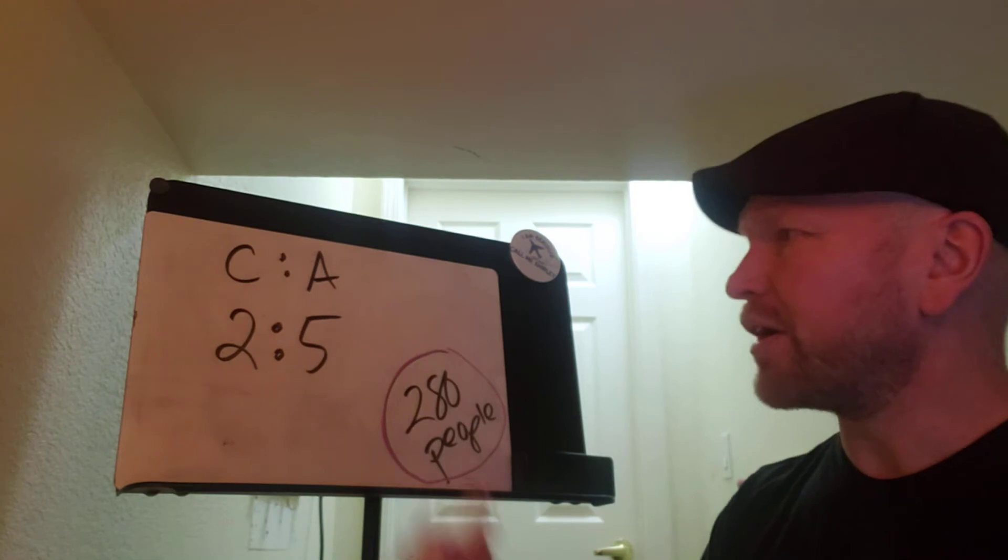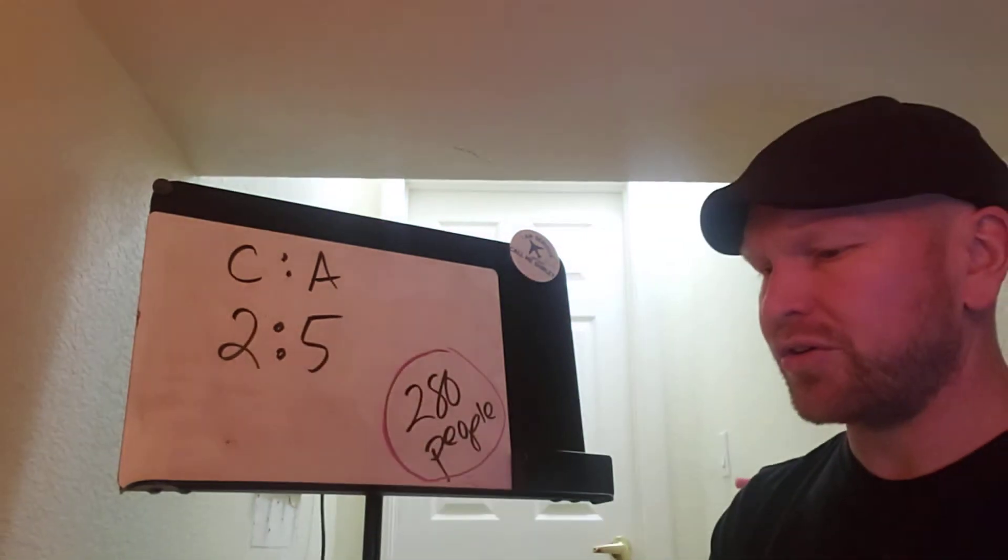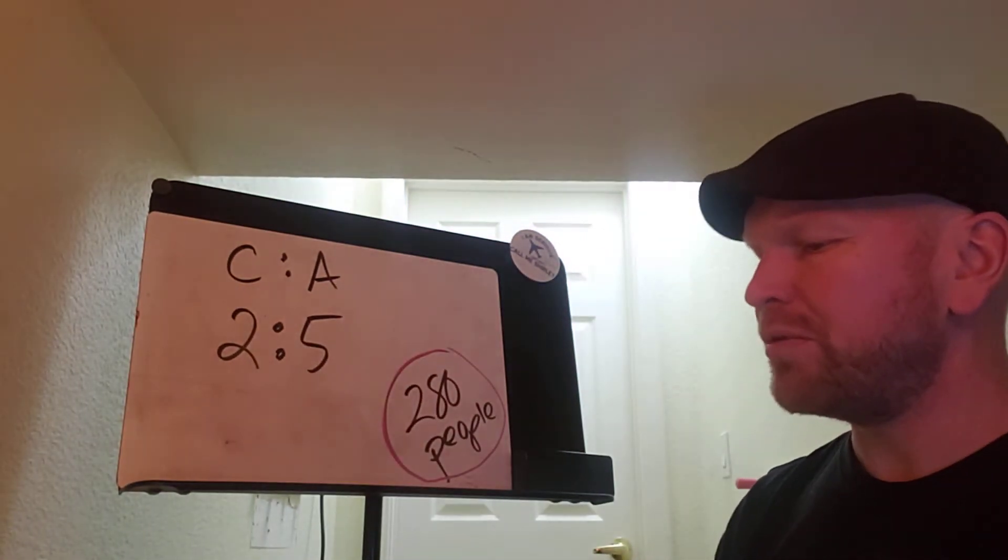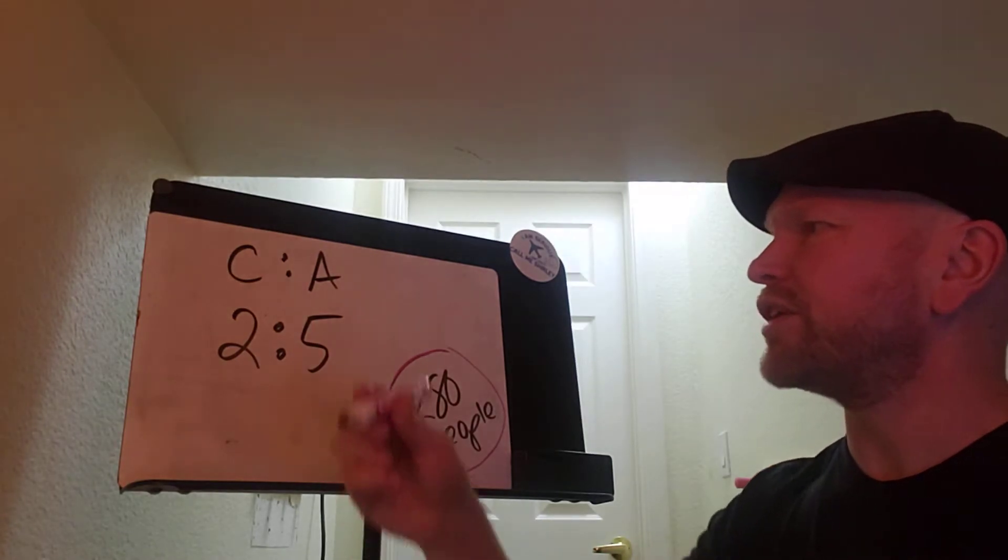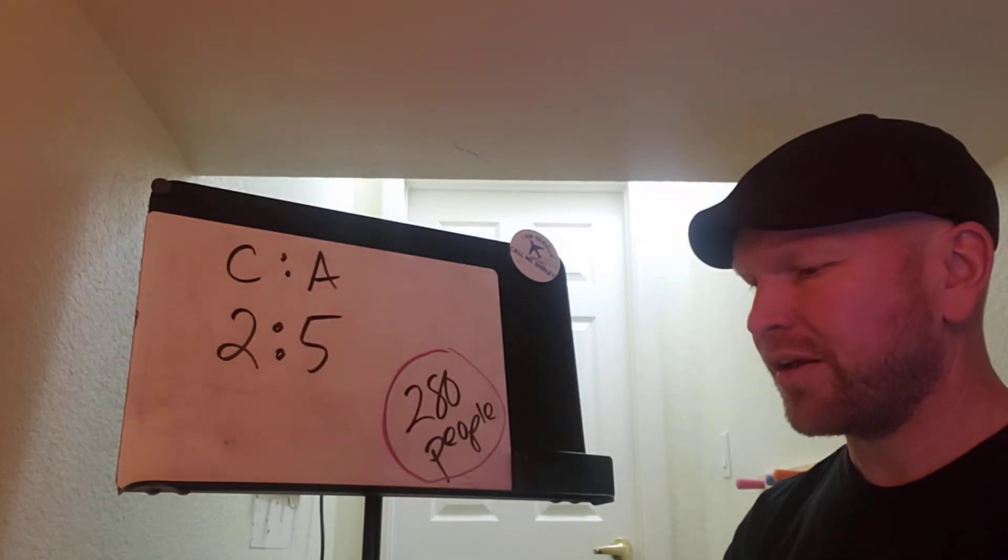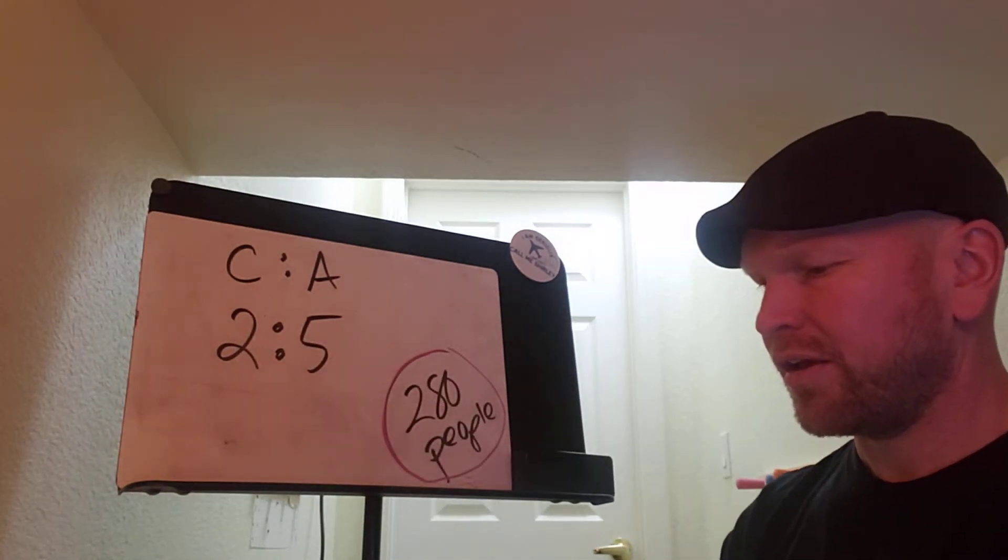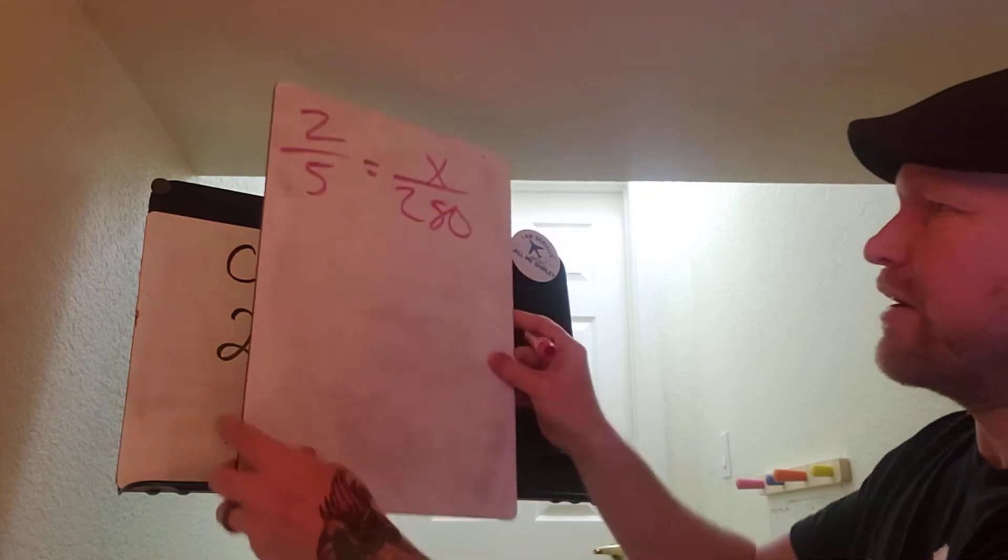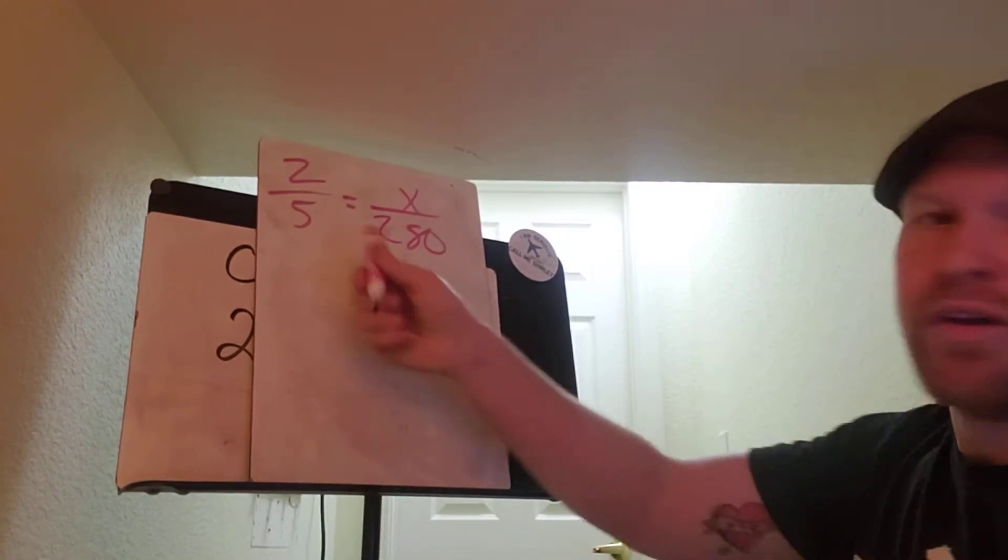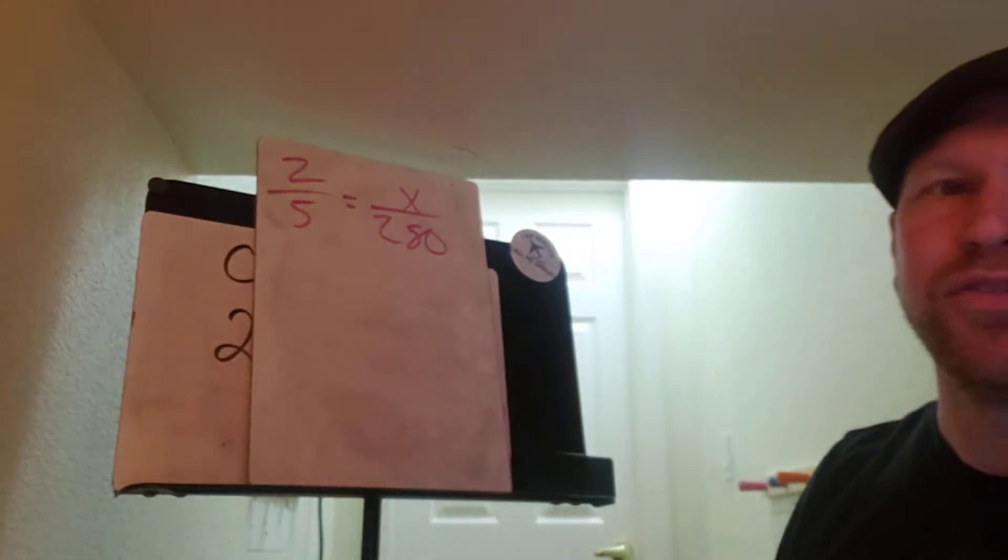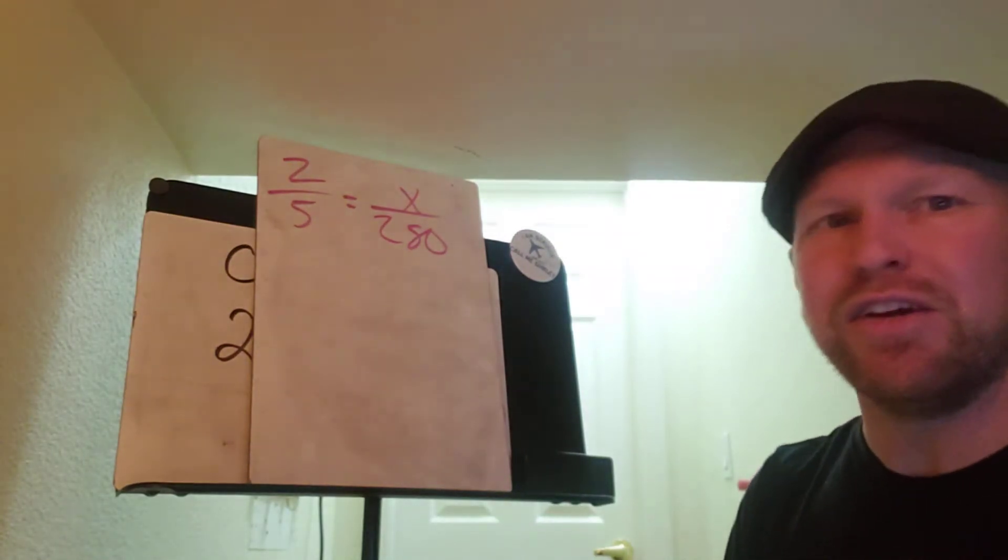So let's say you're like, all right, so the ratio is 2 to 5. So I'll go 2 to 5. But maybe we want to see how many are, say, children out of 280. So you might go something like that: 2 to 5 equals how many out of 280. But this is going to be a mistake. And here's why.